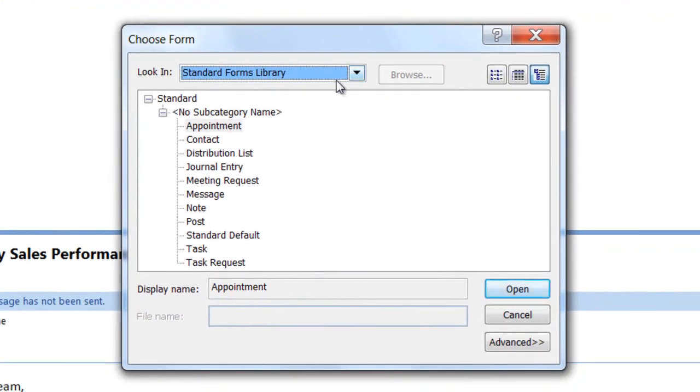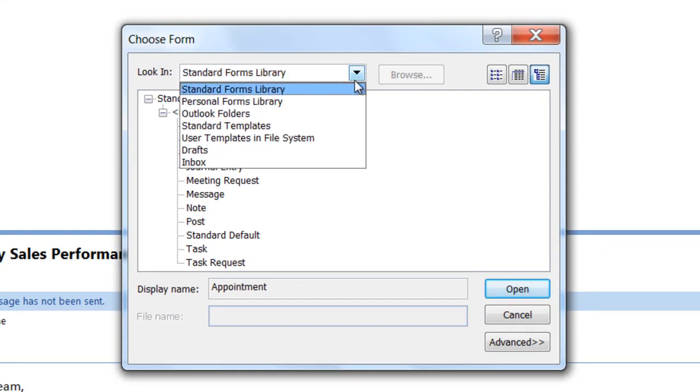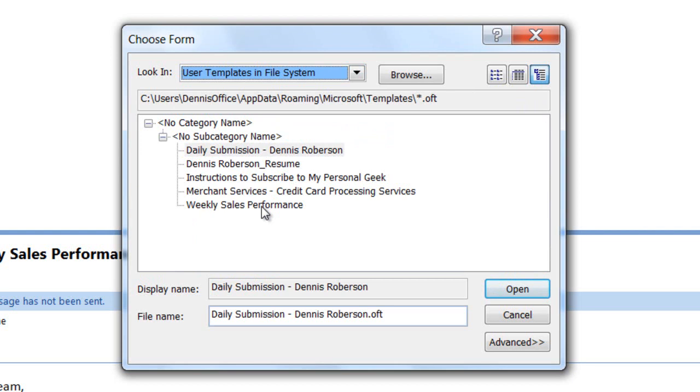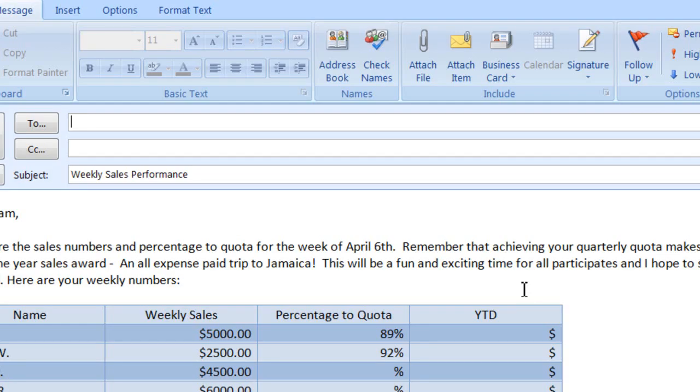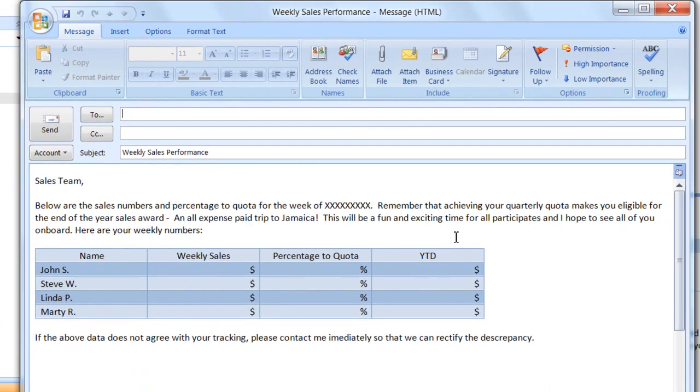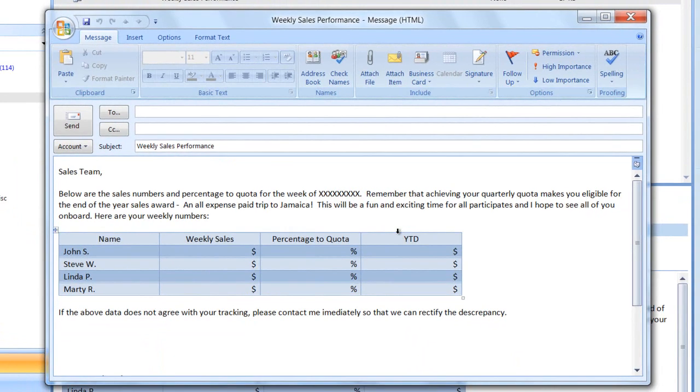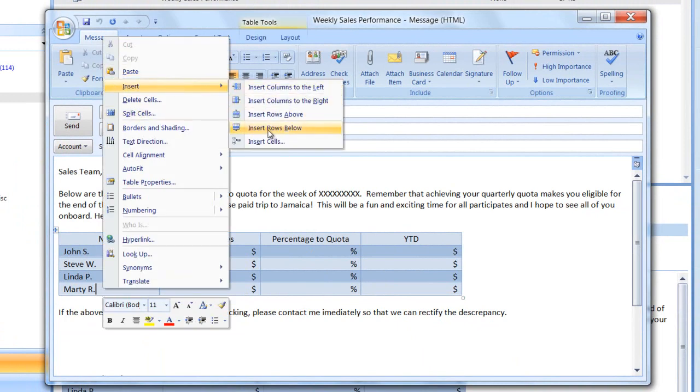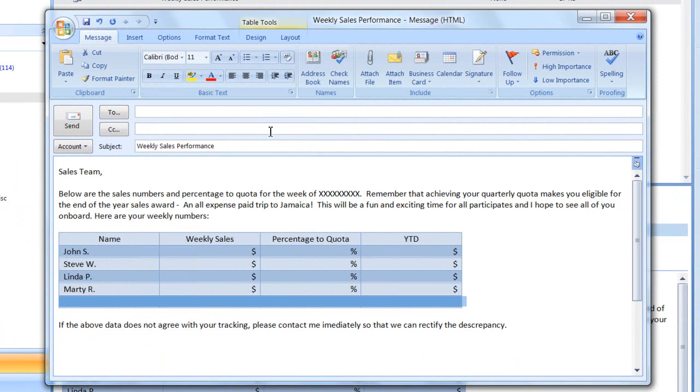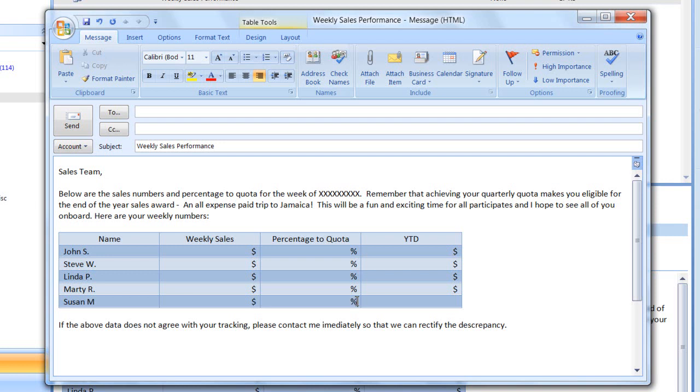Once again, in the look in box, I'll open that out and choose user templates and file systems. Select my weekly sales performance template. And I'll open that. Here's my template. And for example, maybe I've added a new salesperson. Well, I'll right click into the table. I'll insert another row. And maybe that salesperson's name is Susan M. Add another dollar sign, a percent sign, and another dollar sign.